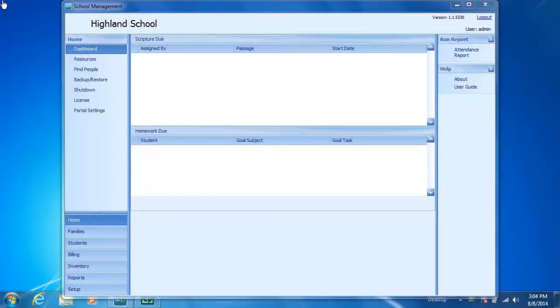A student must be added to School Management before student information can be entered. The Add Student menu can be accessed in two ways.